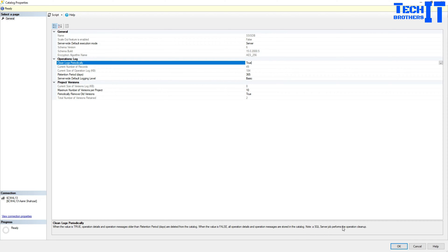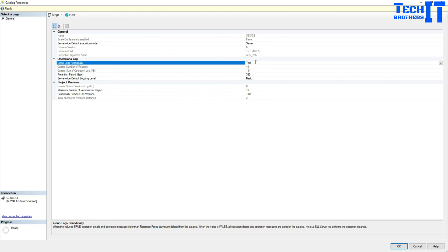So it means that your database will grow big time. Note, a SQL Server job performs the operation cleanup. So if we enable this one, remember that I just showed you a job that takes care of it. So this property you can set to false or you can set to true, but it is a good idea to set to true because you don't want to store all those operation messages and operation details for two years or five years. You want to have some retention.